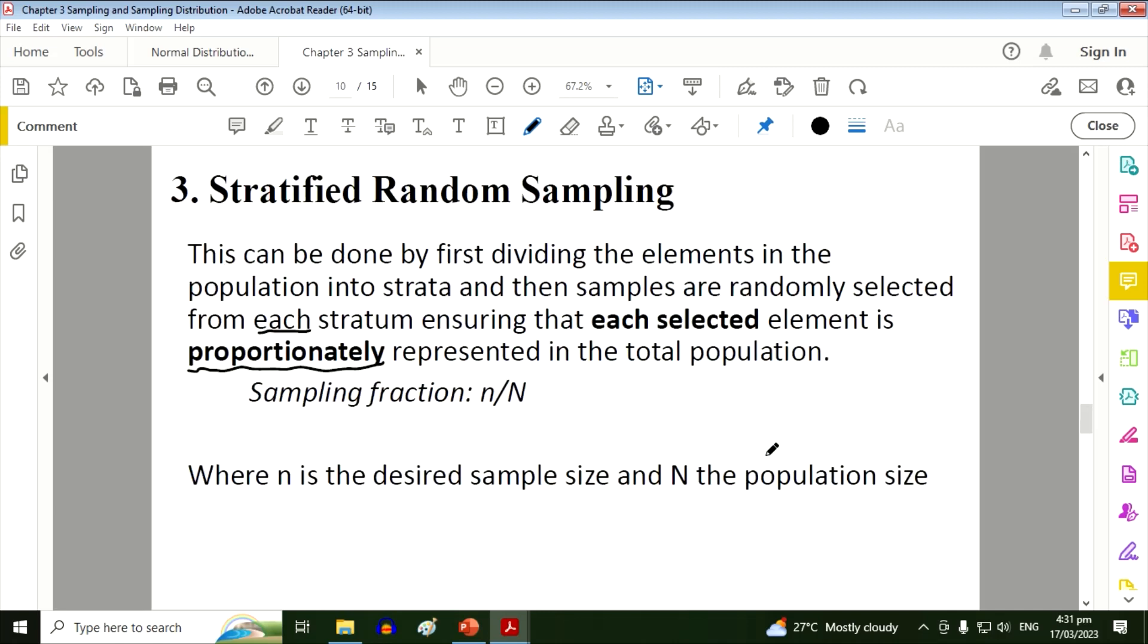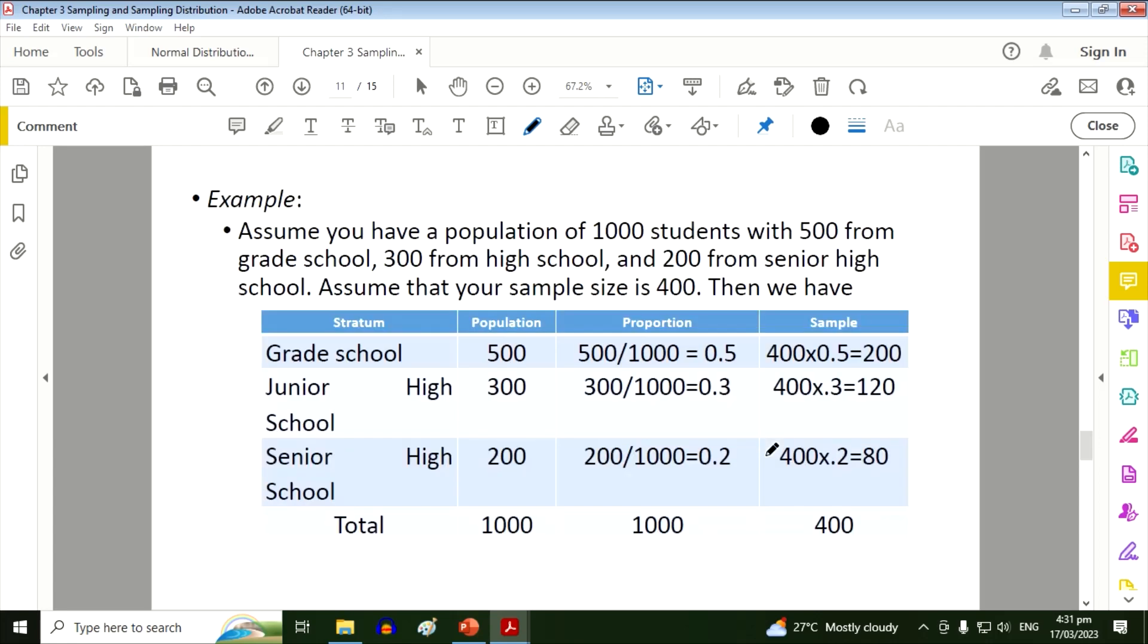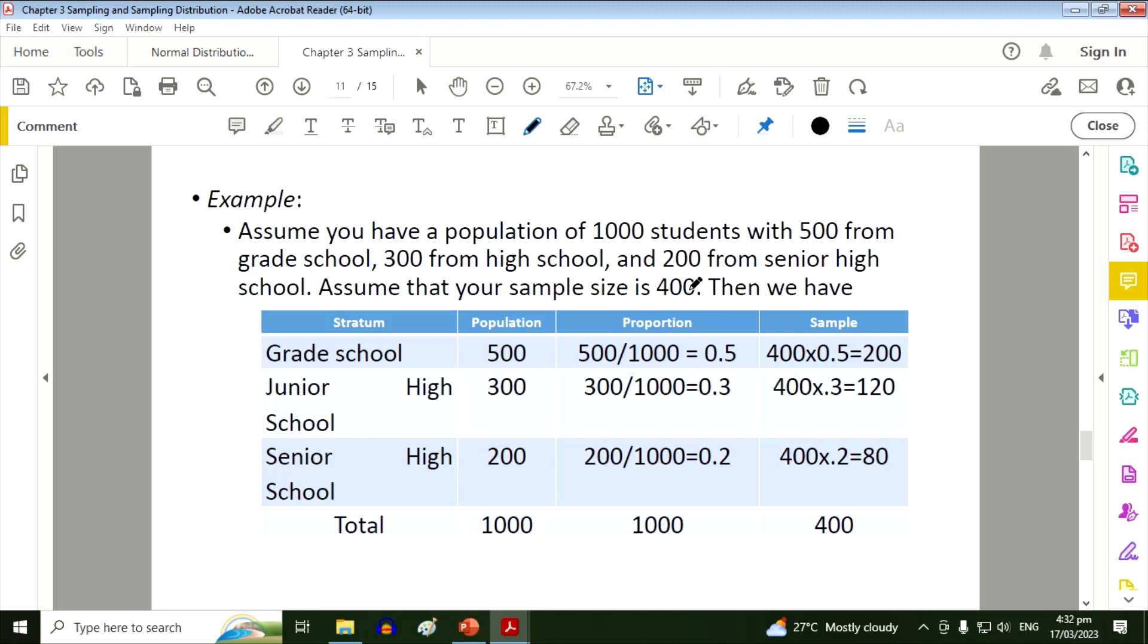So our sampling fraction here is n over N. So the small n is your sample size, the capital N is the population size. For example, assume you have a population of 1000 students with 500 from grade school, 300 from high school, and 200 from senior high school. So grade school, junior high school, and senior high school will become our stratum. Then assume that your sample size is 400.